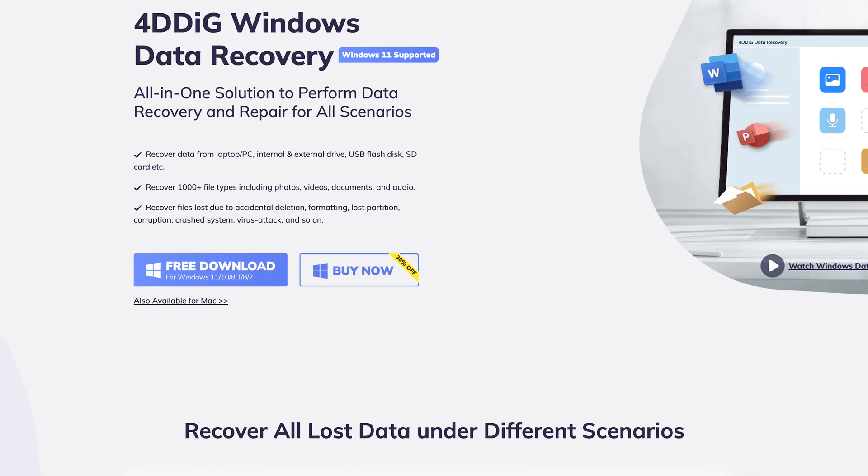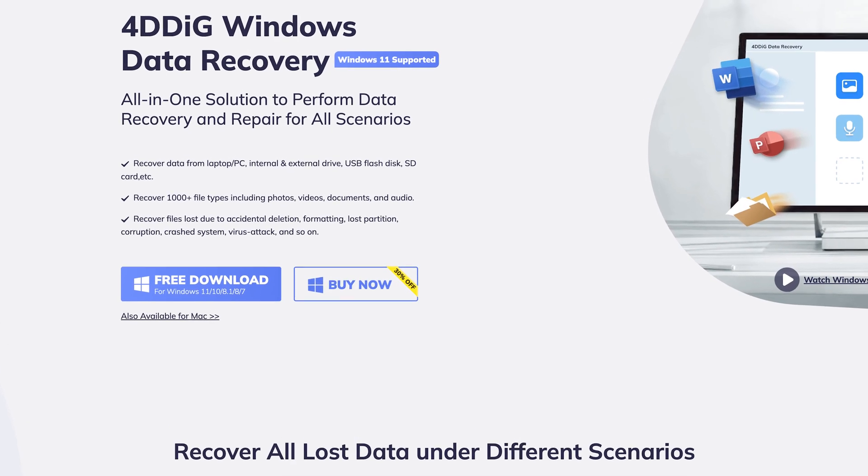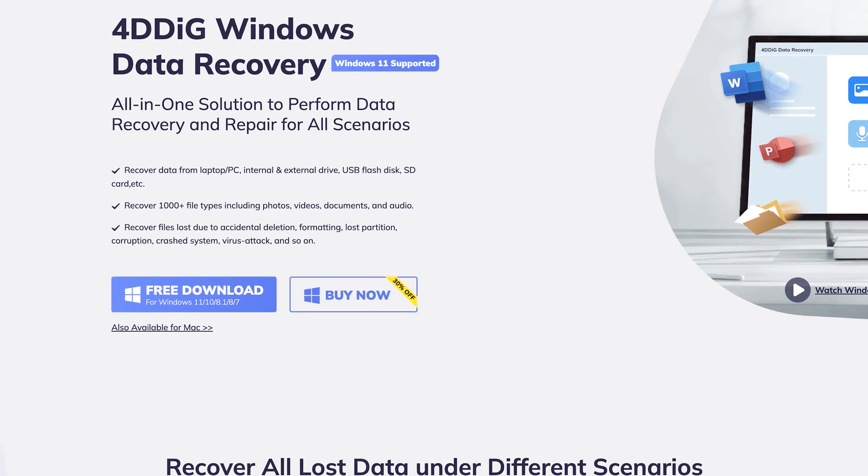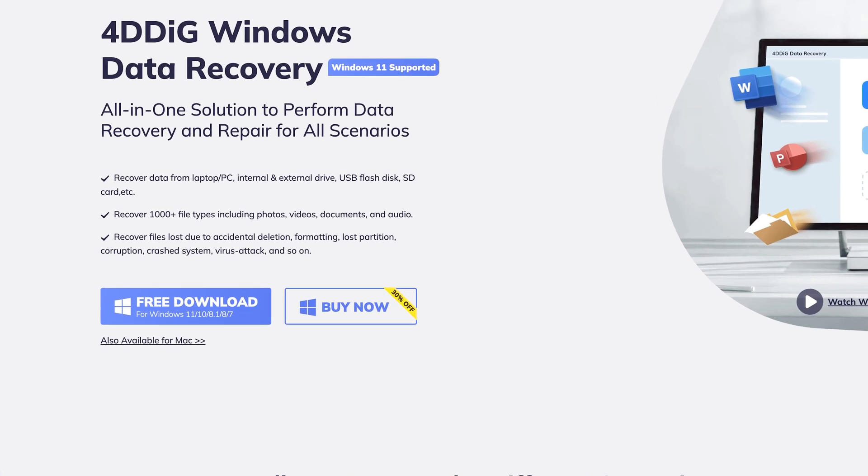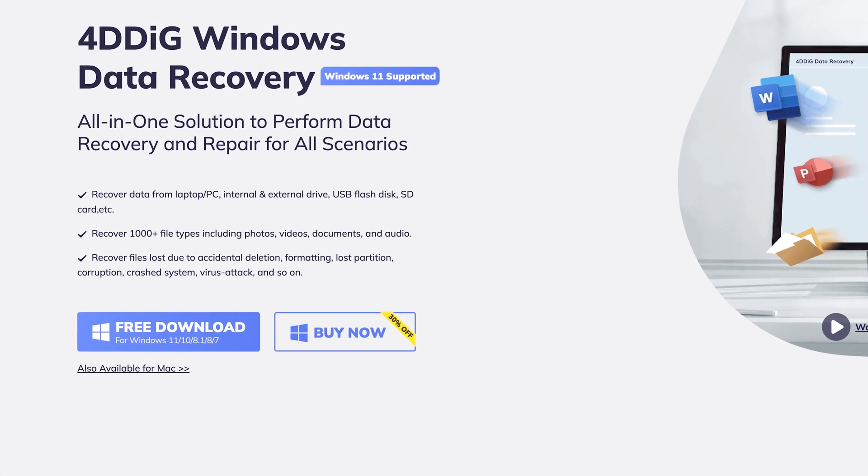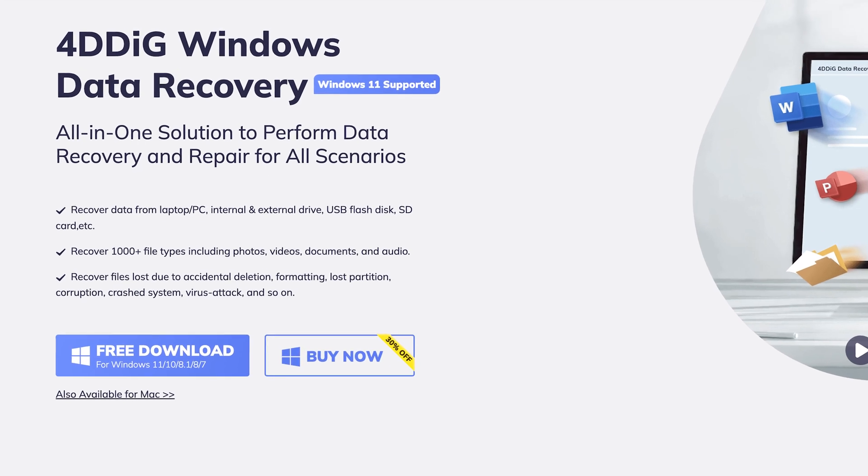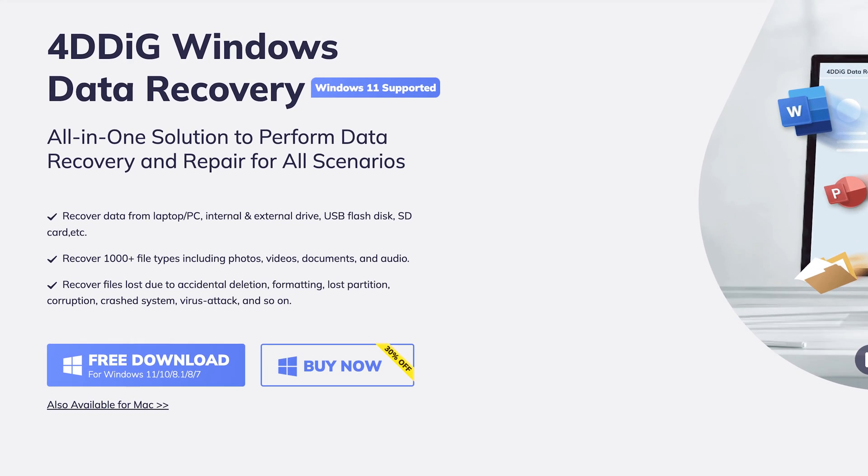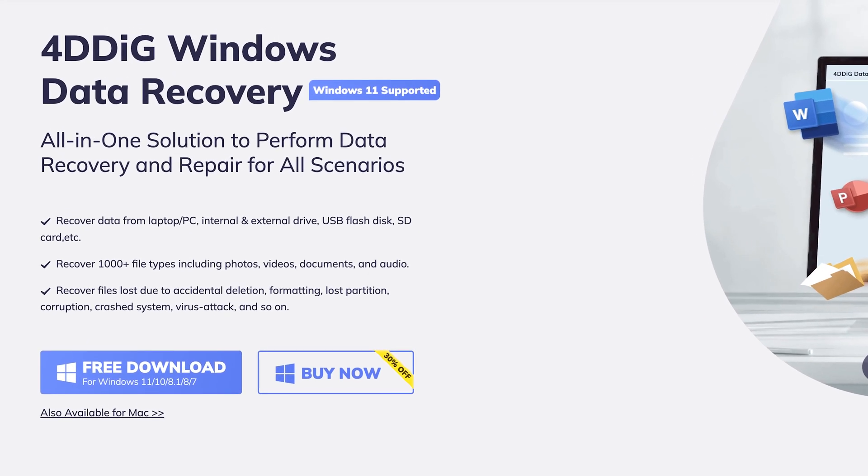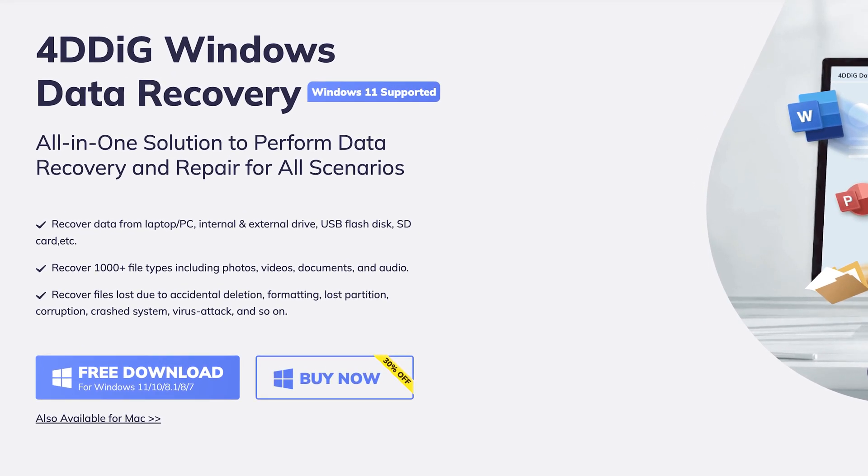This data recovery tool can recover 1000 types of files, such as photos, videos, documents, and audio. It can also repair corrupted or error files. Check out the download link in the description if you're interested.